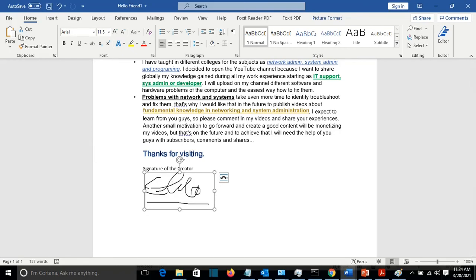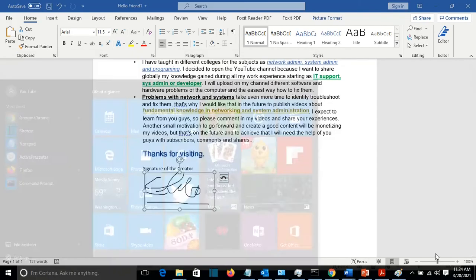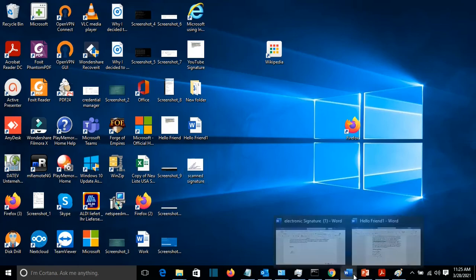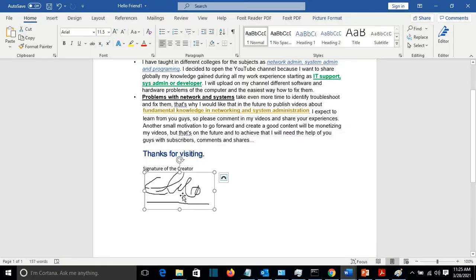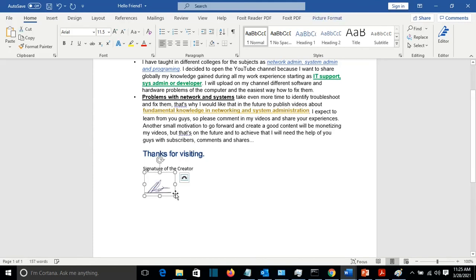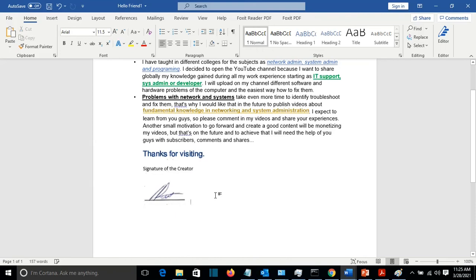Also you can use your scanned copies of your signature that you may have. So I just Ctrl C, I copy it, come again here. Let's remove this one. And here we go. Ctrl V and it will show the signature that I have already scanned.